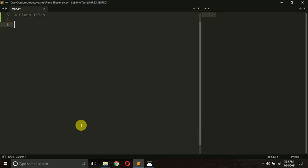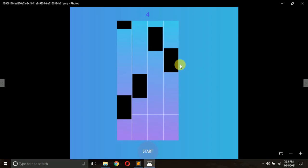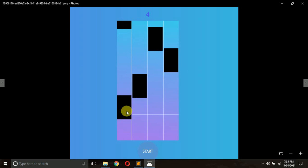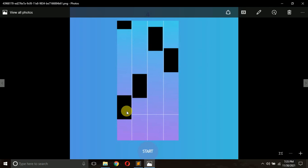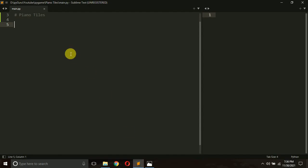Hello everyone, it's Prajhjul Patek and welcome to my YouTube channel Pi Guru. From today we are going to work on a new game — Piano Tiles. The concept is simple: there are incoming tiles and you have to click on them to gain scores. If tiles reach the bottom unclicked, the game is over, and if you click outside the tiles, the game is also over.